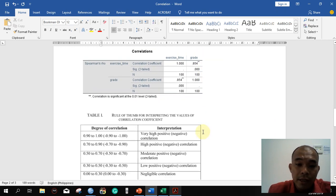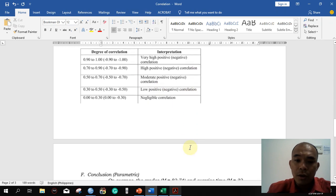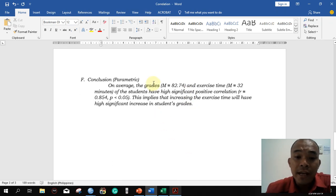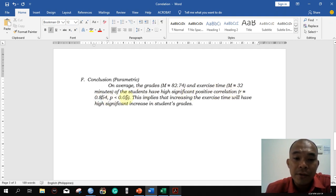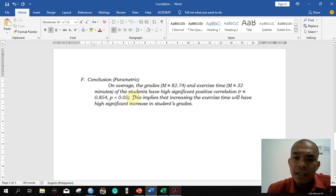The correlation coefficient is 0.854. Using our interpretation table, 0.854 — since it is positive — falls in the high positive correlation range. So on average, the grades and exercise time of the students have high positive correlation, with a significant positive correlation (R = 0.854, p < 0.05). This implies that increasing exercise time will result in a high significant increase in students' grade.